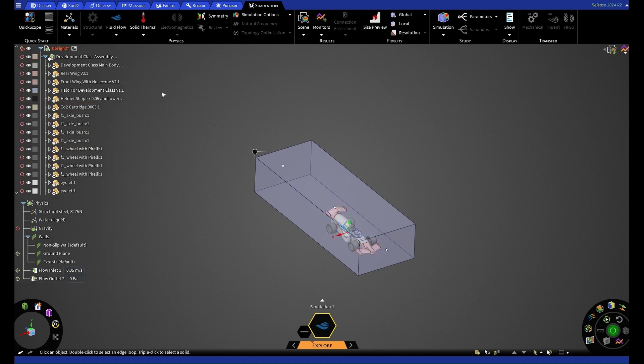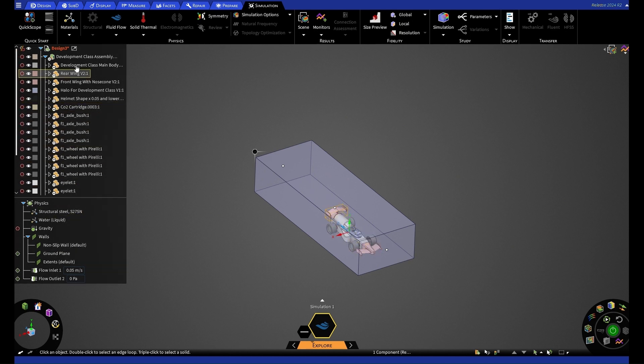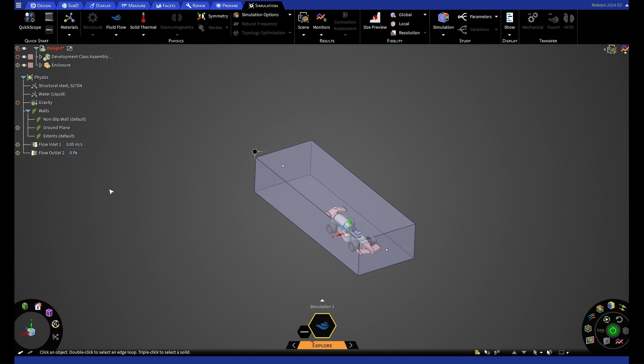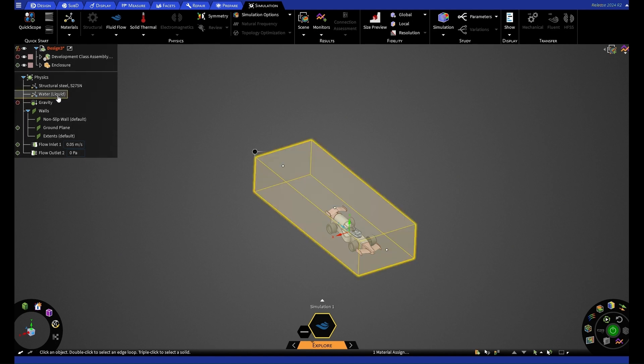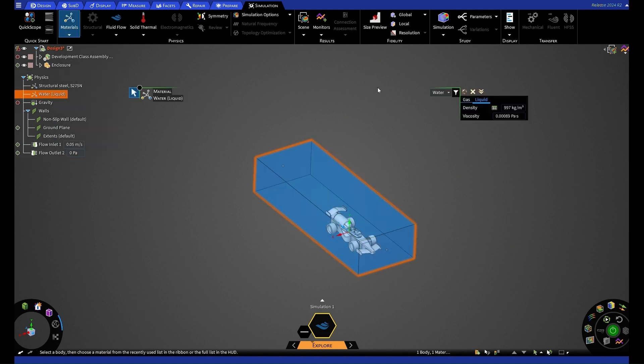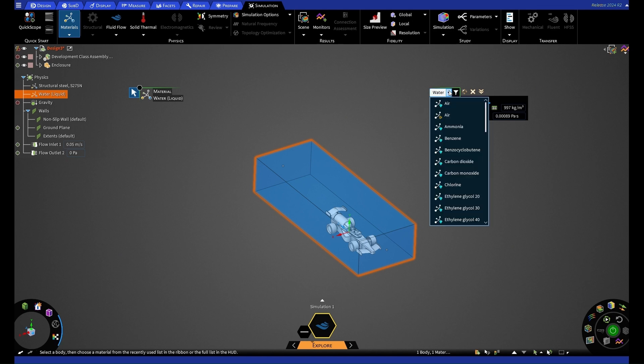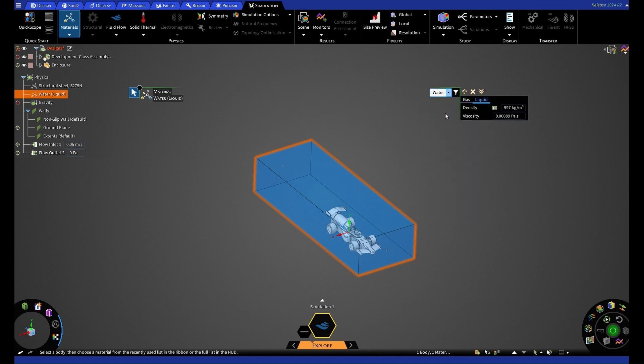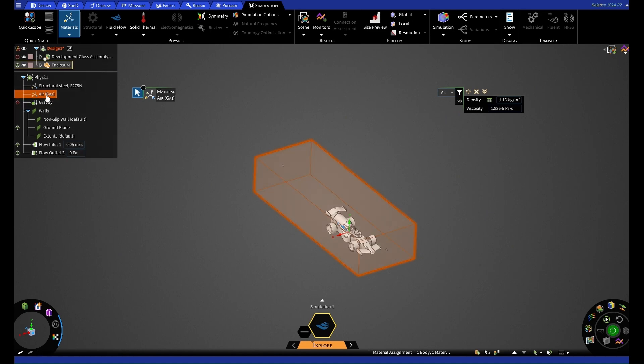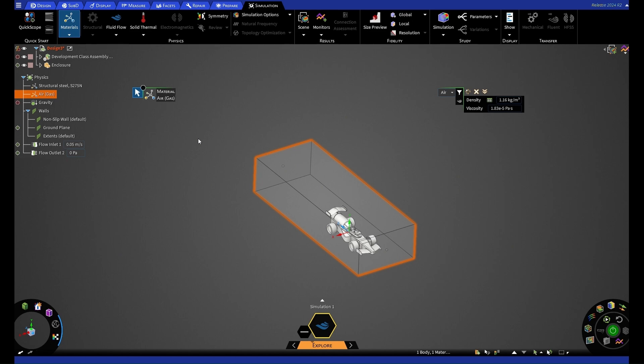To keep things looking clean, we can now hide our parts so that we can concentrate on our physics tree. The first thing we're going to do for our simulation is change our fluid from water to air. To do so, we're going to hover over water and right click and then select edit. From here, we have a drop down where we can select air. You'll now see that air has been selected on the left hand side here and we can press escape to remove that.